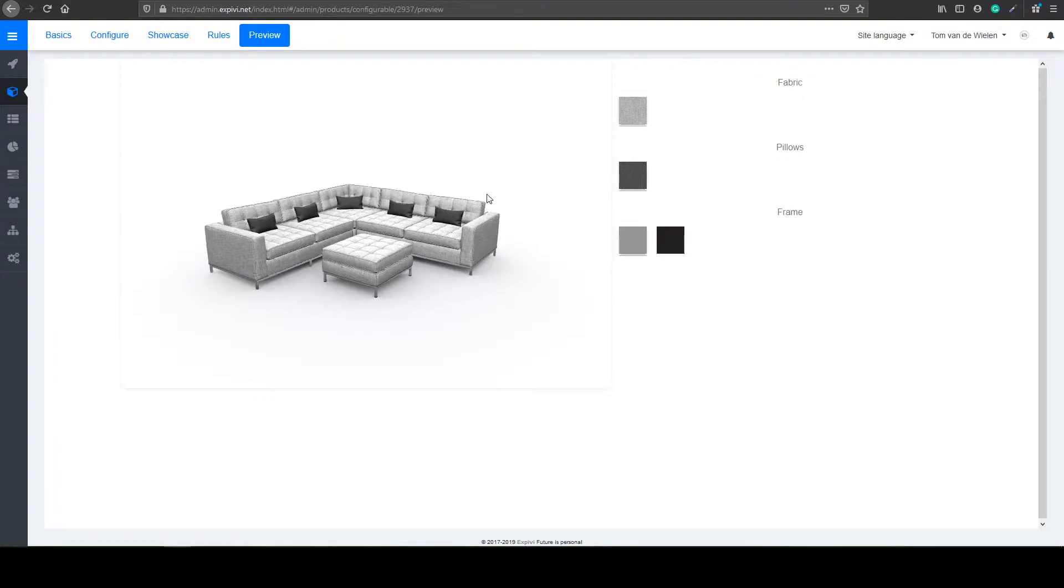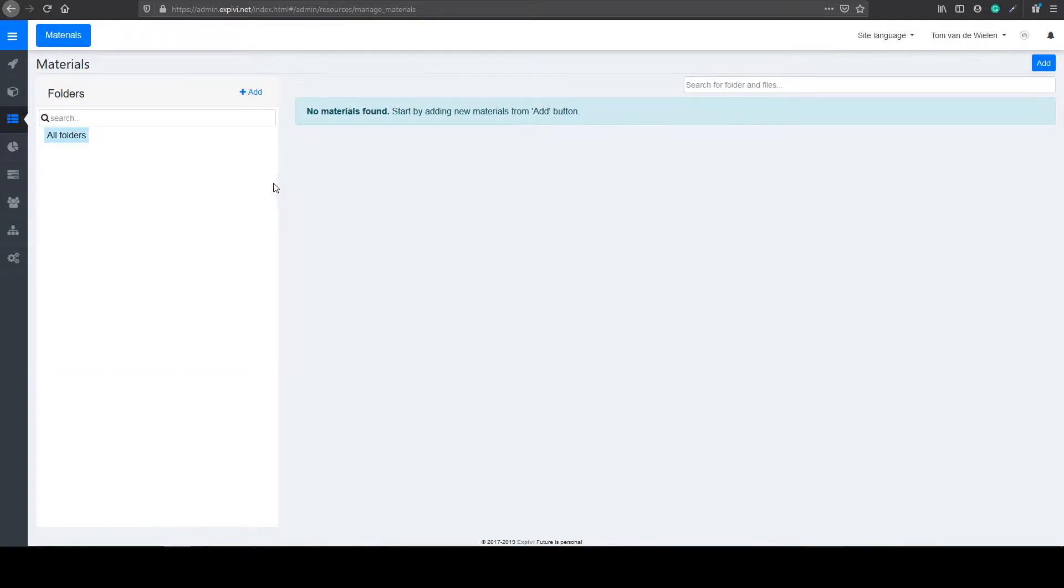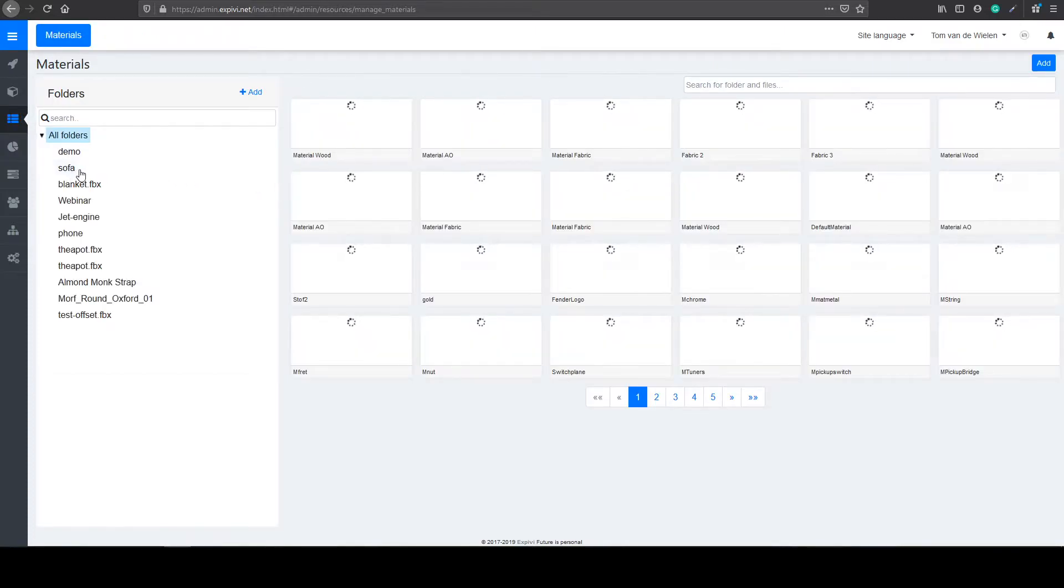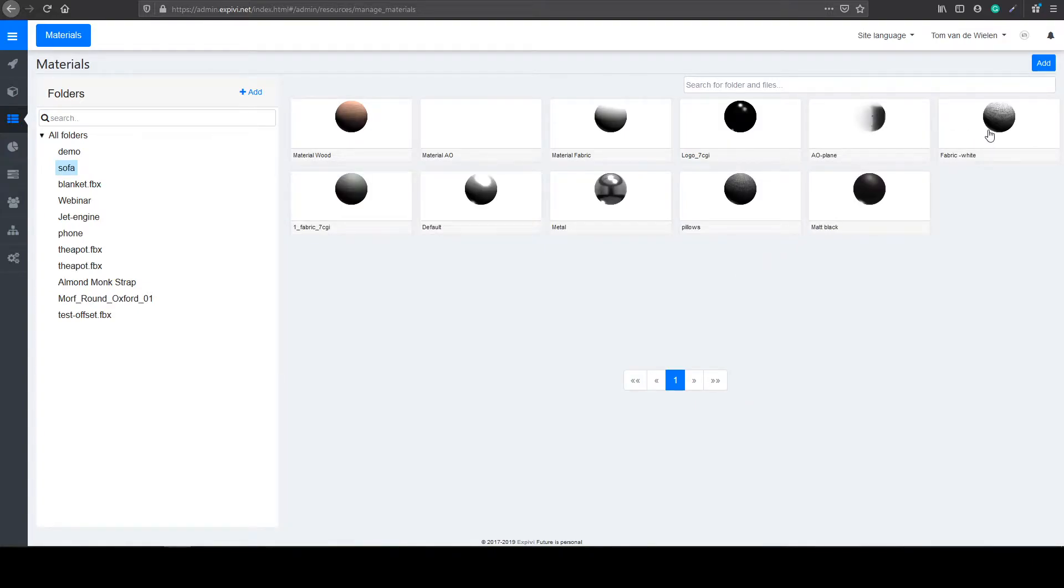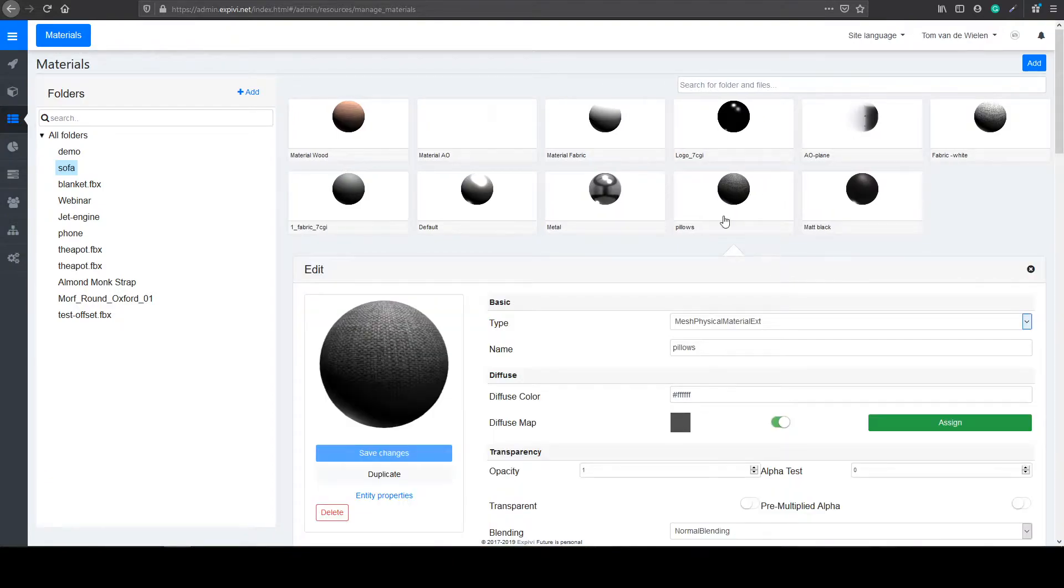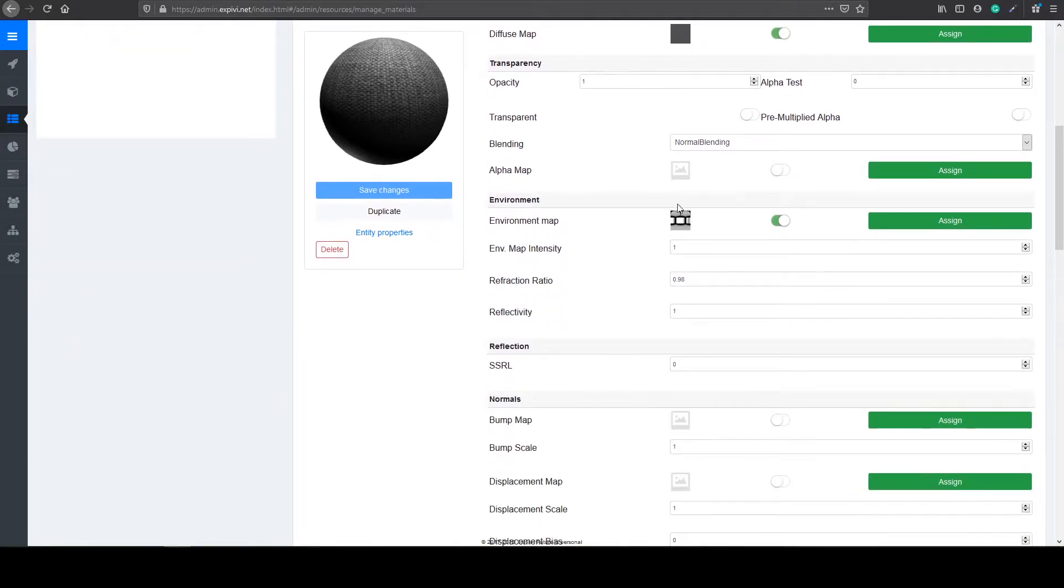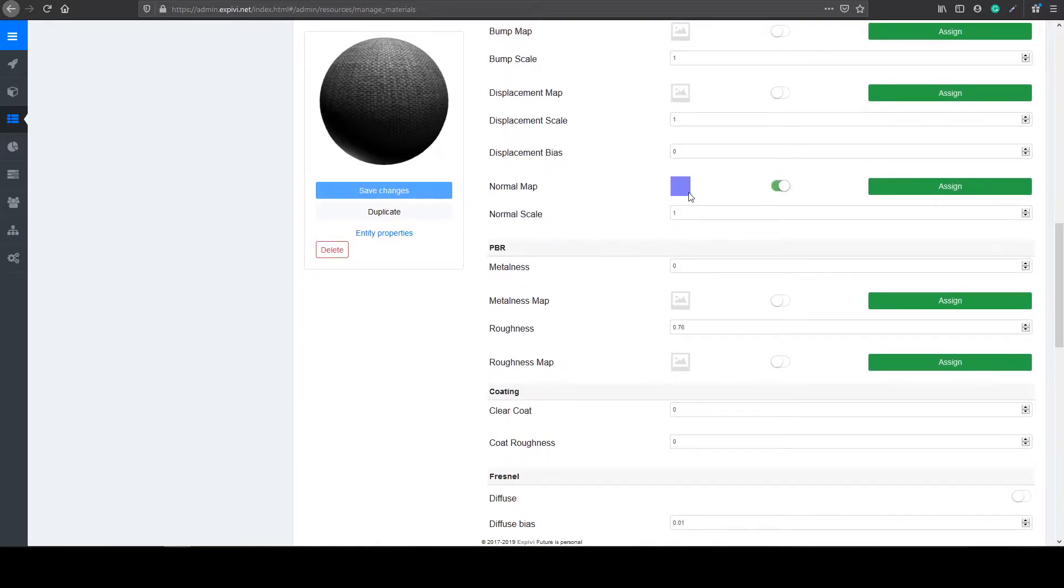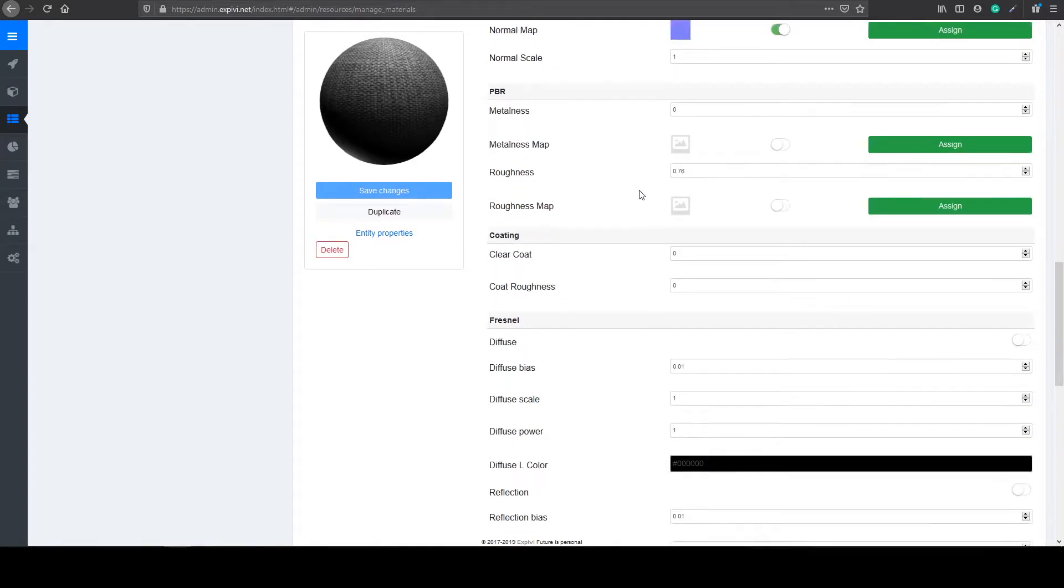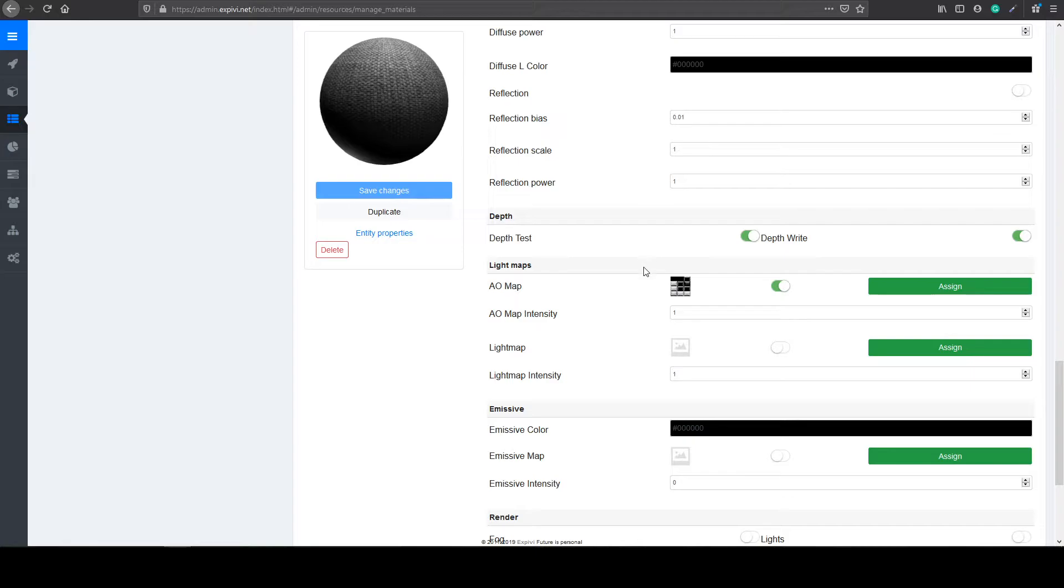So the next thing we are going to do is to change up some of the materials. So if you go to the materials, I can open up my sofa folder. And in here, we can find my AO plane, my fabric, and the metal for the frame. And also the pillows. So what I made is a simple physical material extended. With a diffuse map, an environment map, and a normal map. Also, I added the AO map. So the shadows we already created inside of our 3D program. These won't show up on your preview, but they will inside of your scene.